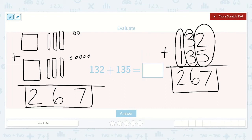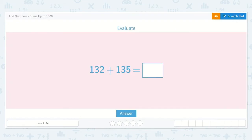So we do not need to draw a picture every time, but we can if it helps. Our final answer is 267.